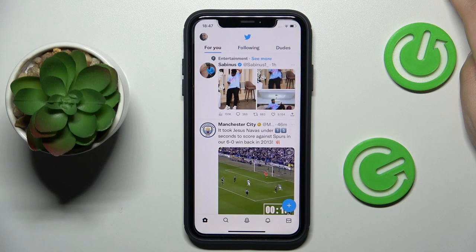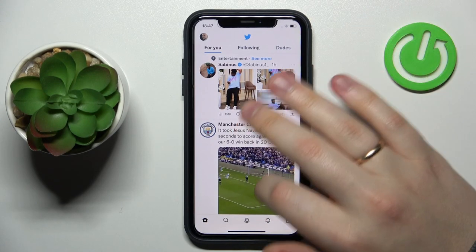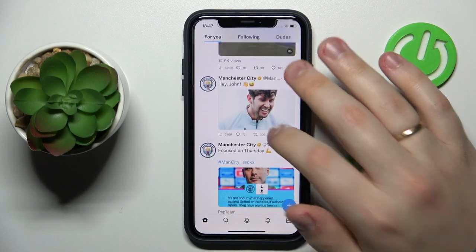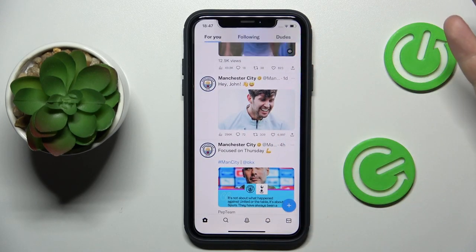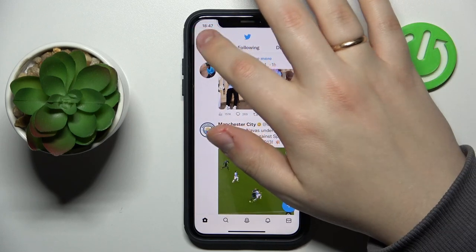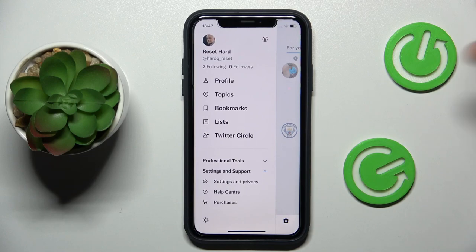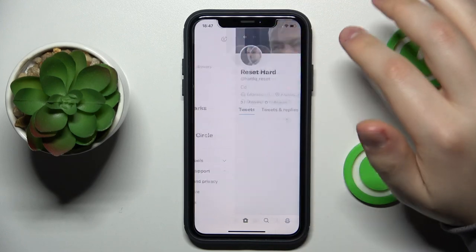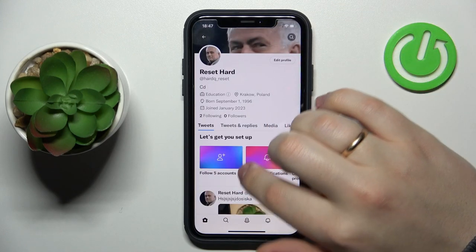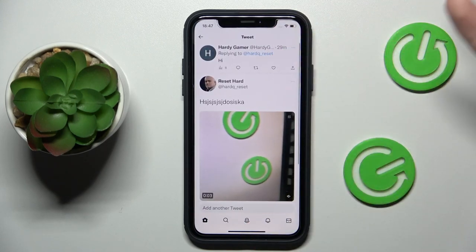That's a very straightforward and simple thing to do. Just open up the Twitter profile in question — the Twitter profile of the person that you suspect of blocking your Twitter profile.